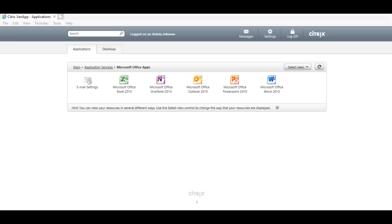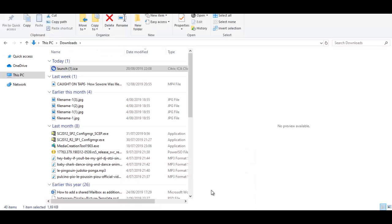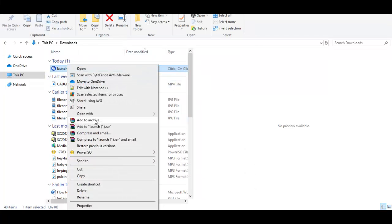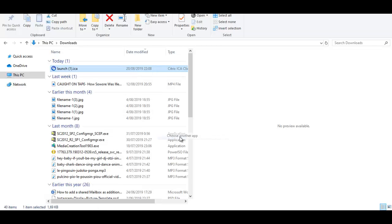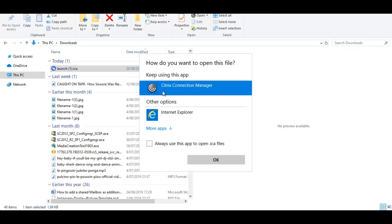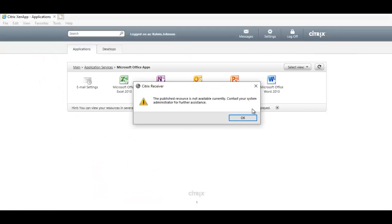The best way to actually do that is to go to your download folder, right-click on the app, and then the best way is to click Choose Another App, then select Citrix Connection Manager and check the box Always Use This App to open dot ICA files. Right now if I close this folder.